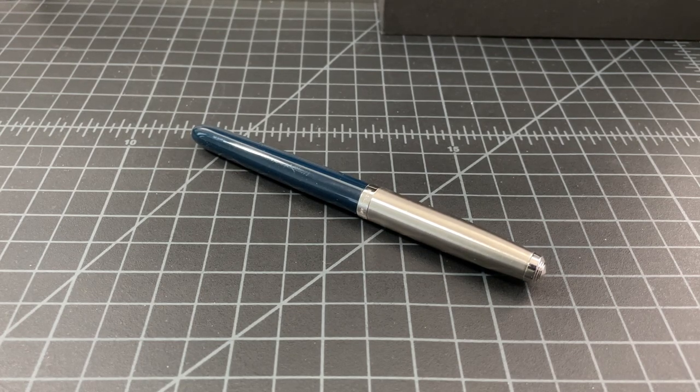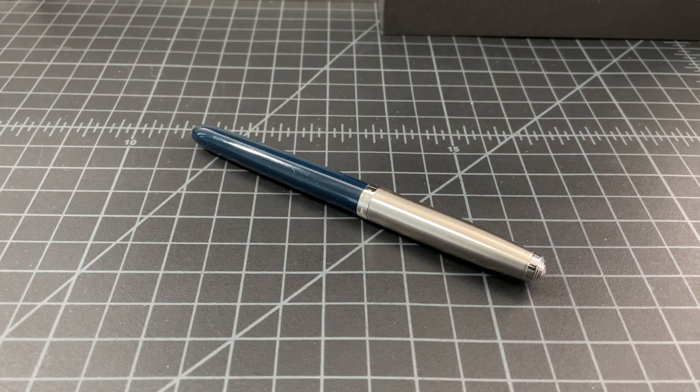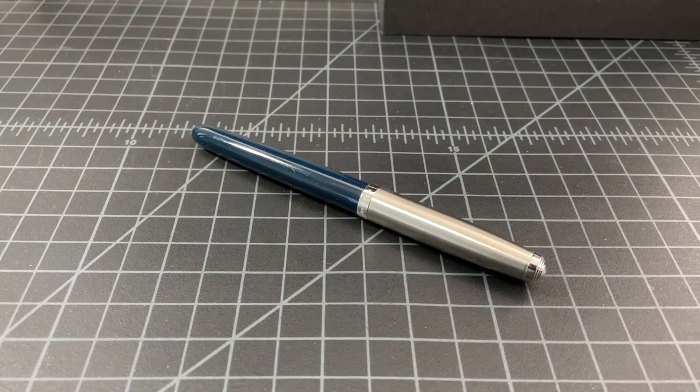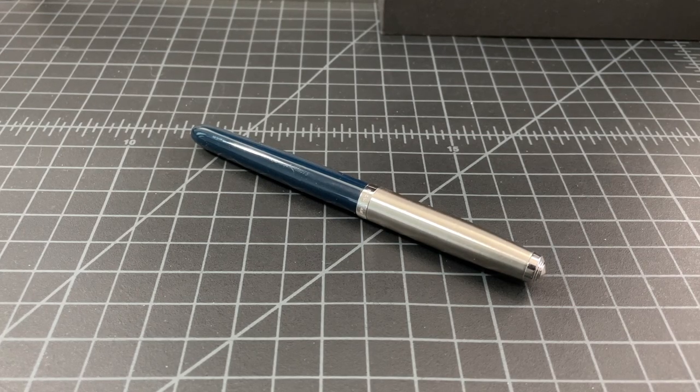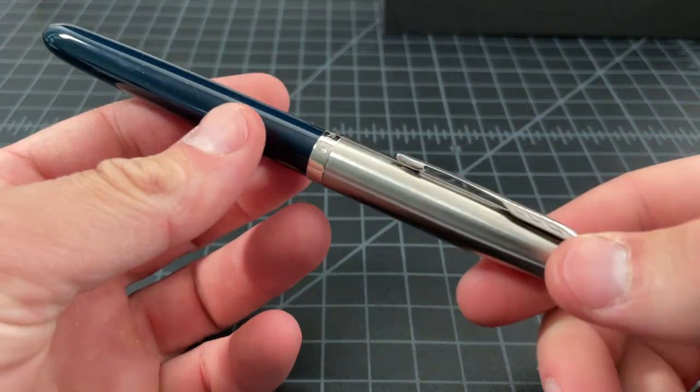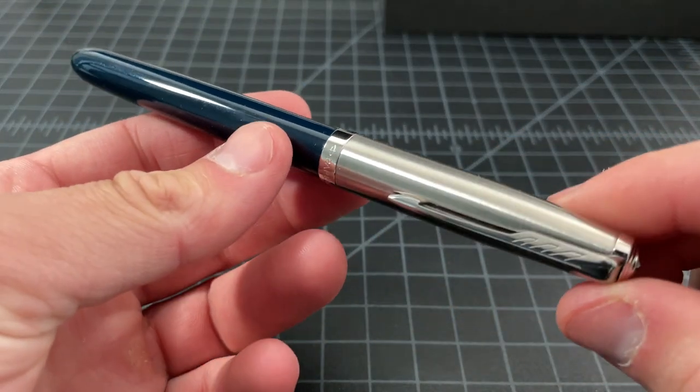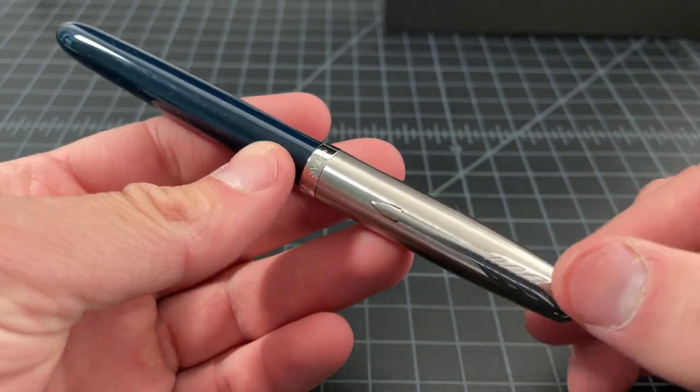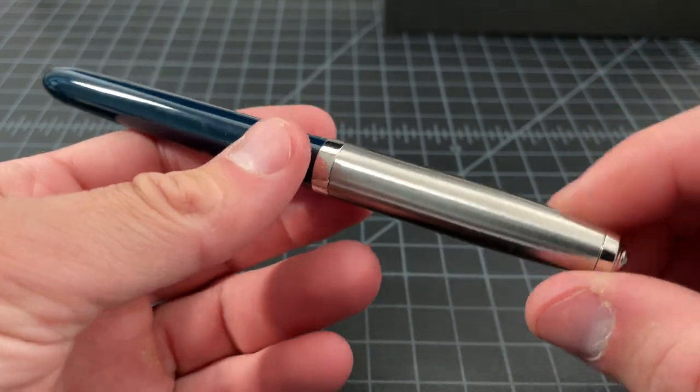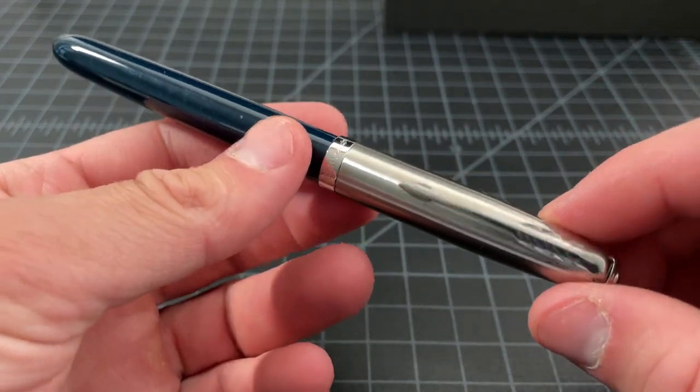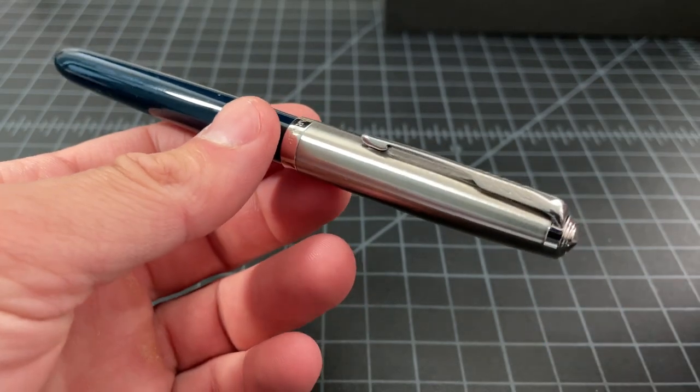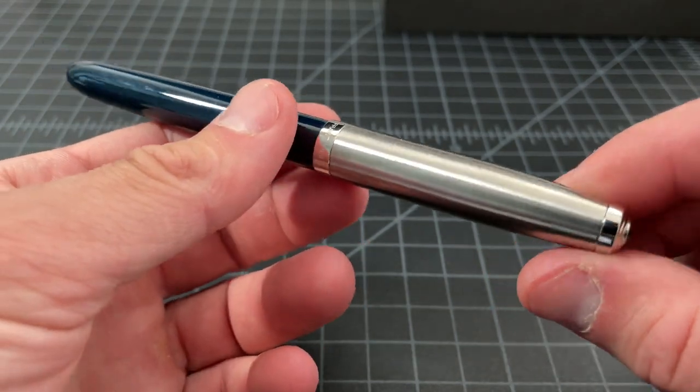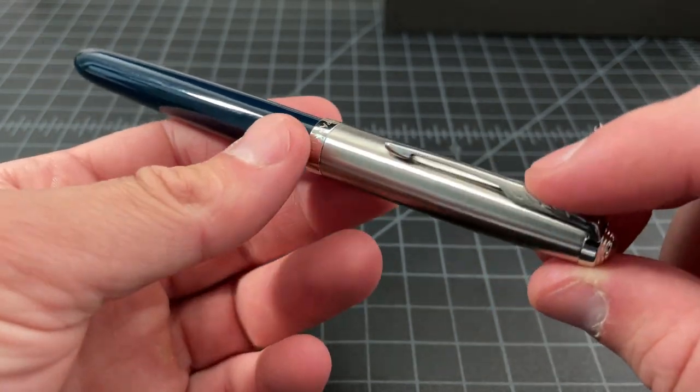In this video I wanted to take a quick look at the new 2021 Parker 51 fountain pen. I think a lot of people knew this pen was coming and it was one of the more highly awaited pens of 2021 because it had been talked about for some time.